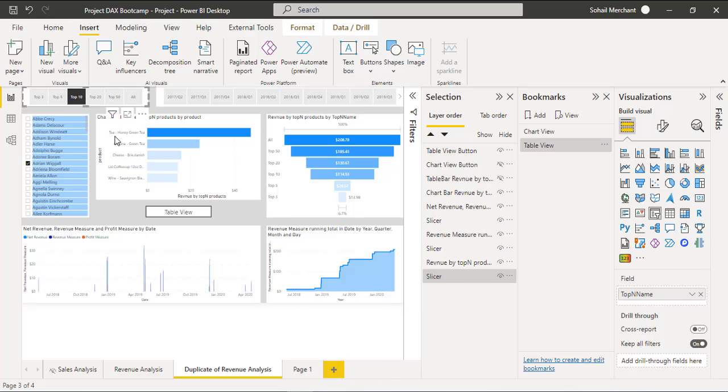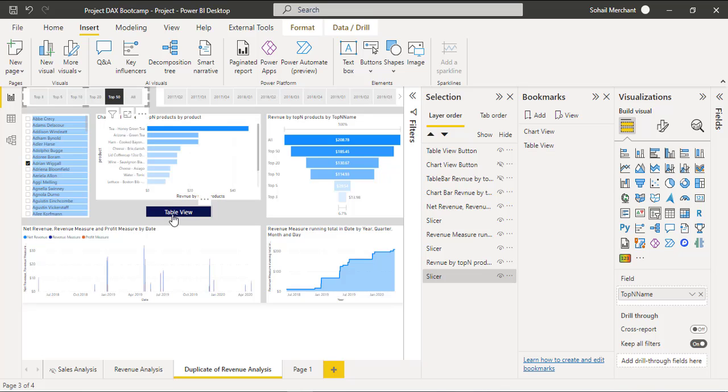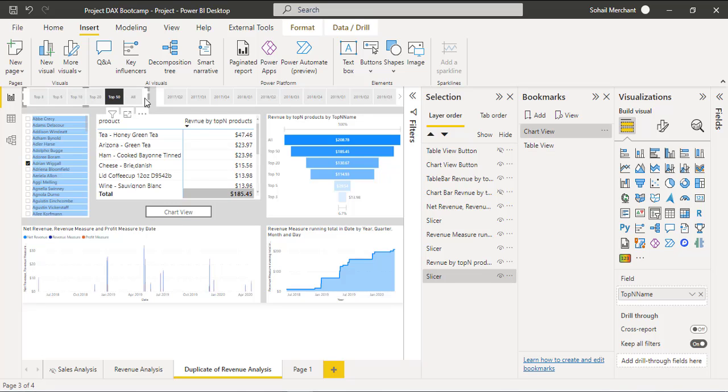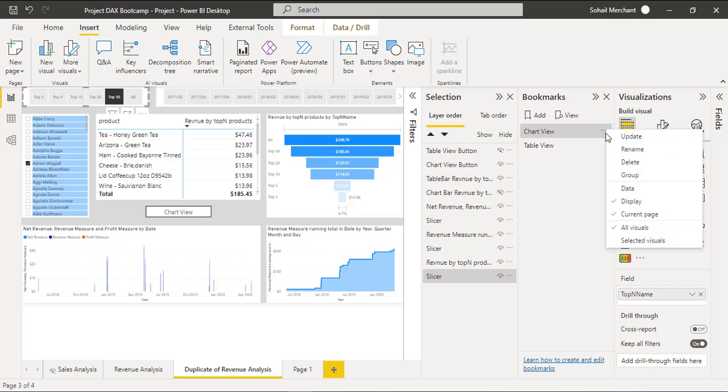Now let's select Top 50 and change to Table View. And now we can see Top 50 is selected on our slicer, just by unselecting Data from this ellipsis.